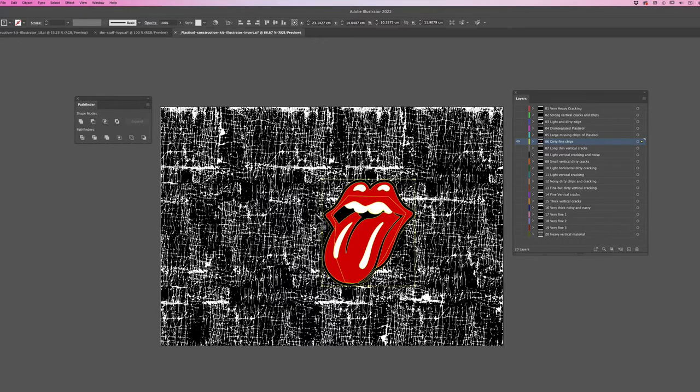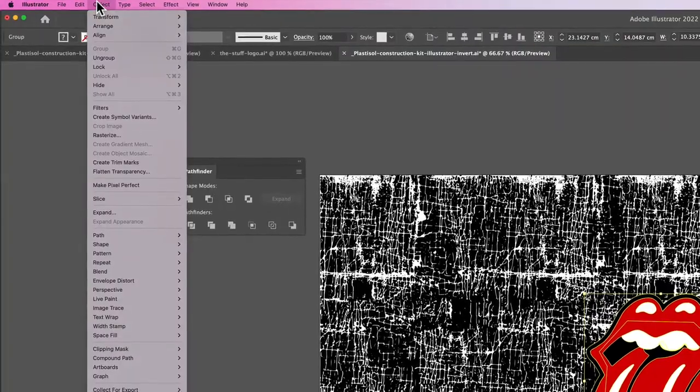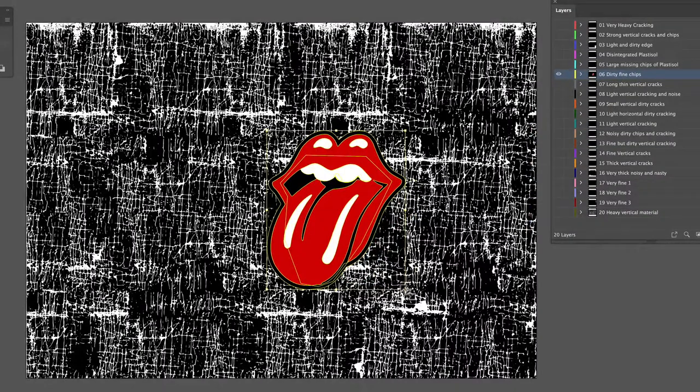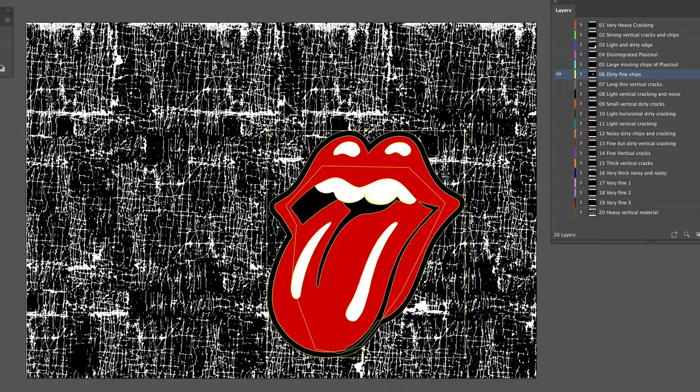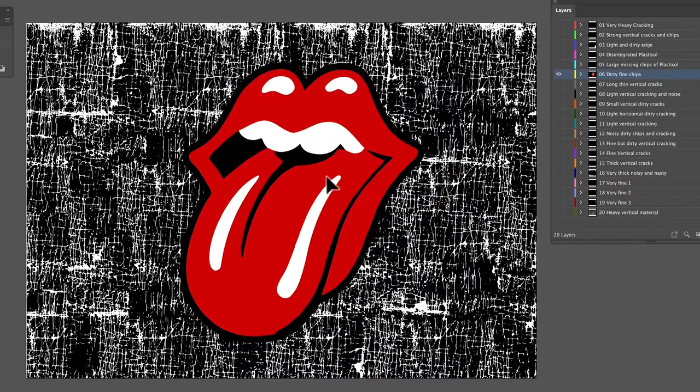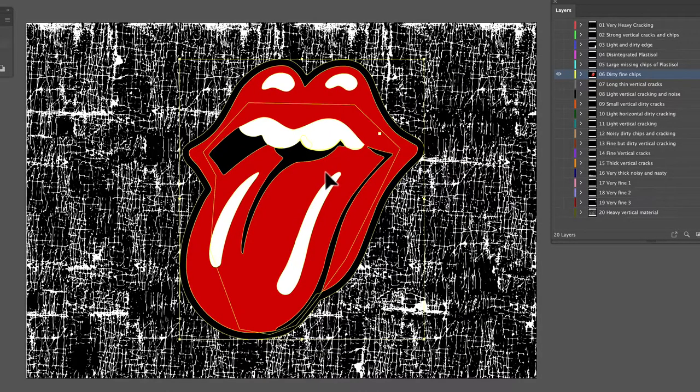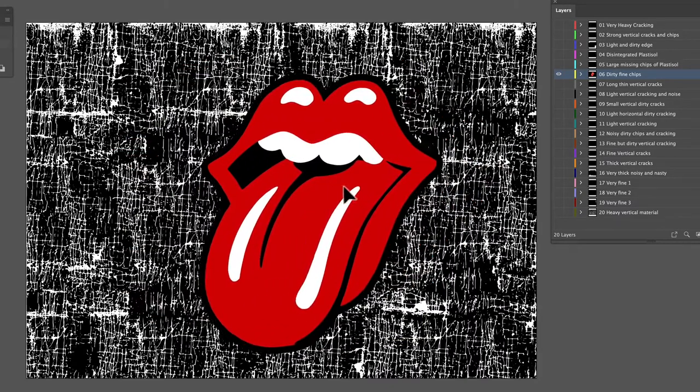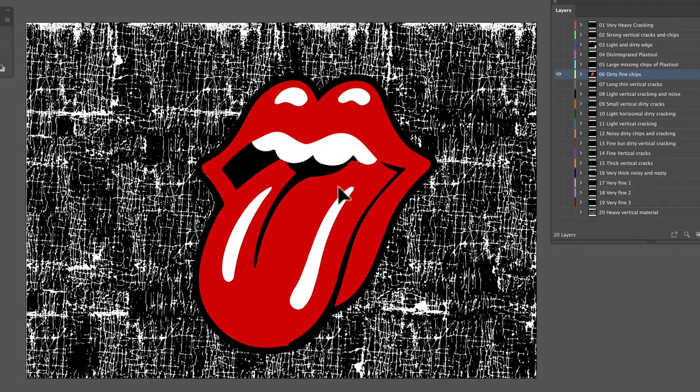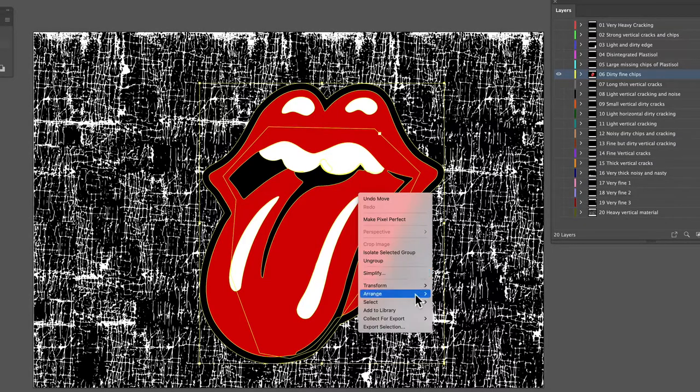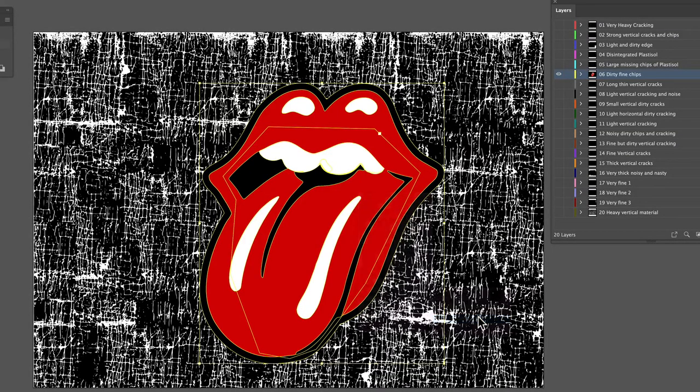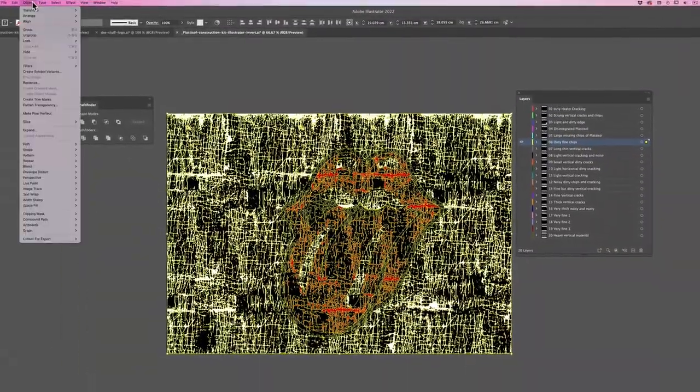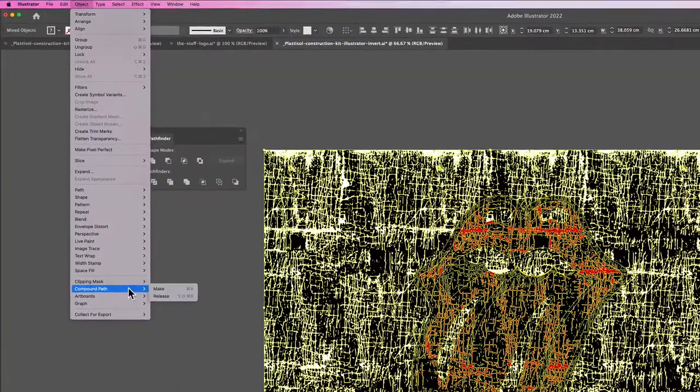All you need to do is make sure it's a group. As you can see, this is already grouped. I'm going to scale this a bit bigger. You need to decide which part of the texture you want to be eroding away your artwork. Then you need to send your artwork to the back, select both the artwork and the texture, and go to Clipping Mask Make.